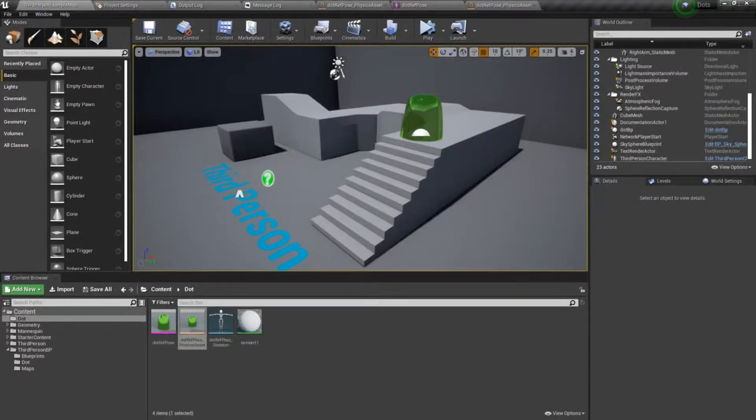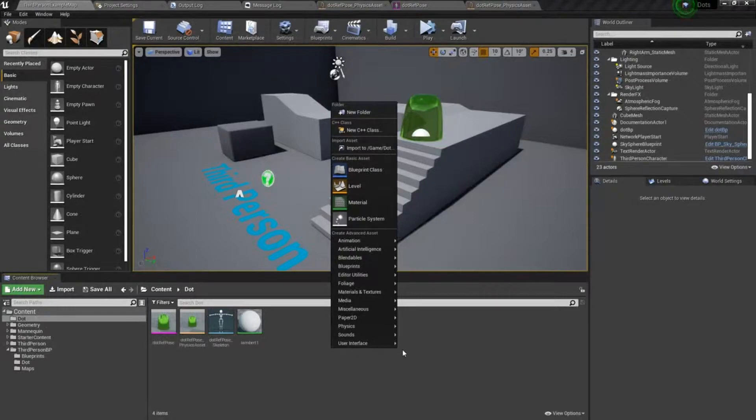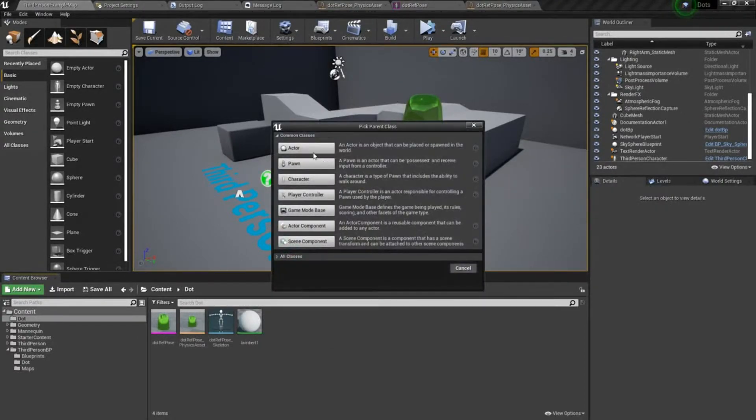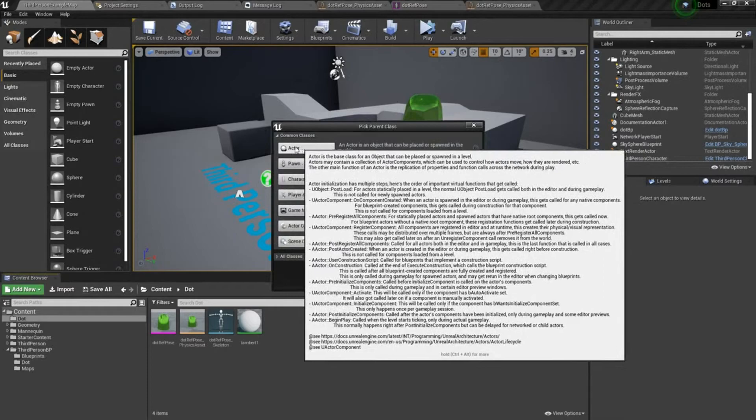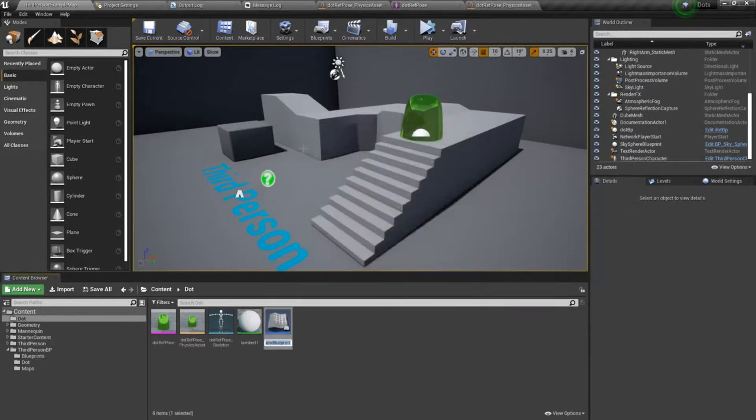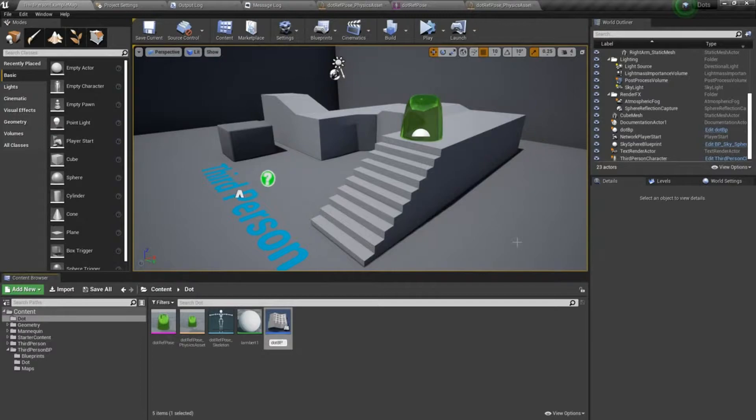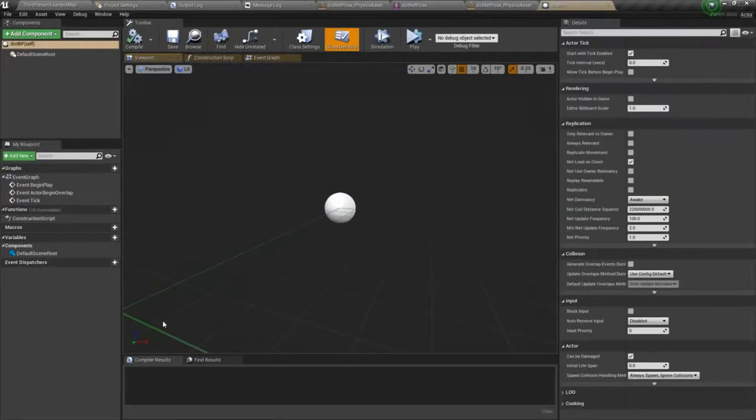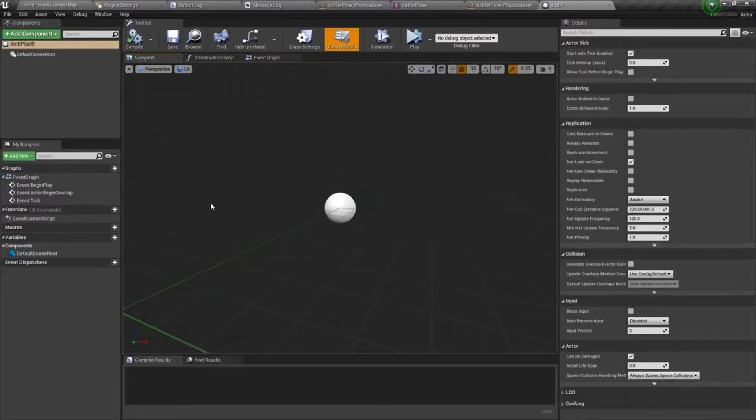We'll go back to my map and inside of my folder I'm going to right-click and choose blueprint class. I'm going to make this an actor blueprint and I'll call it dot BP. If I double click on this it will open our blueprint editor.